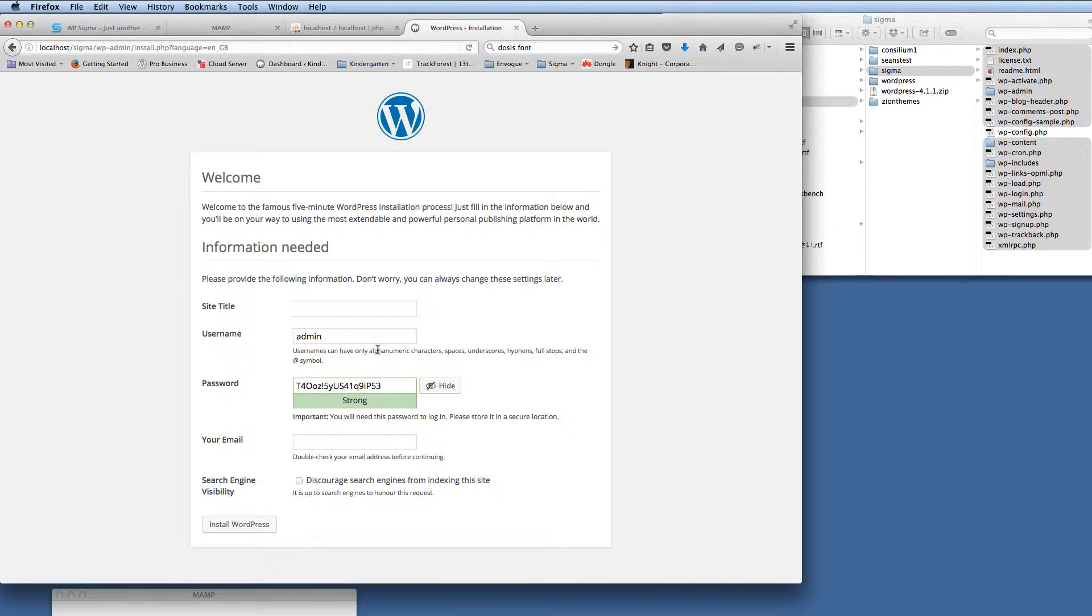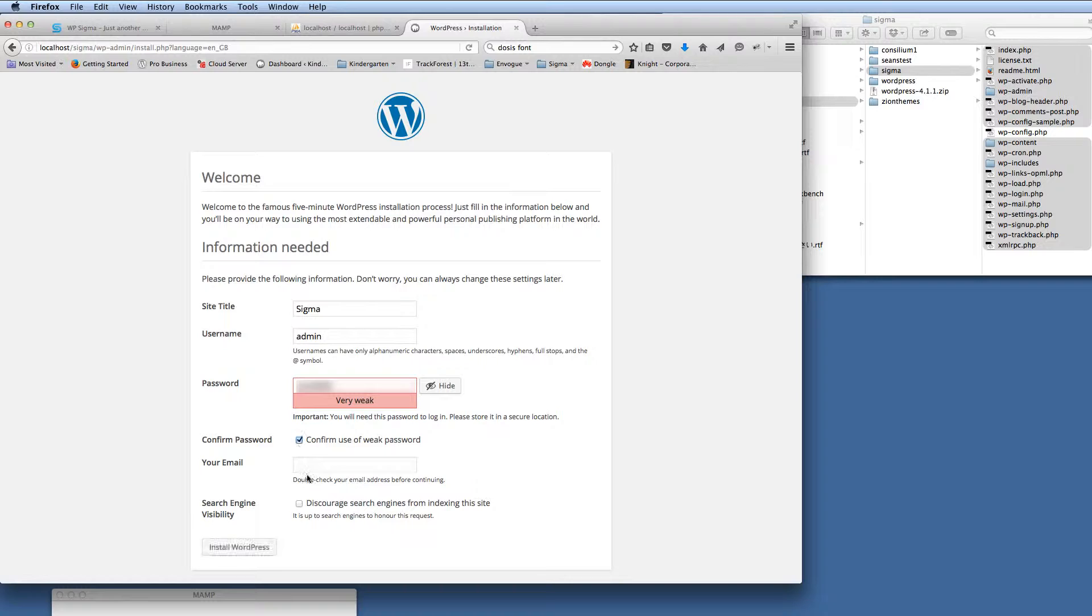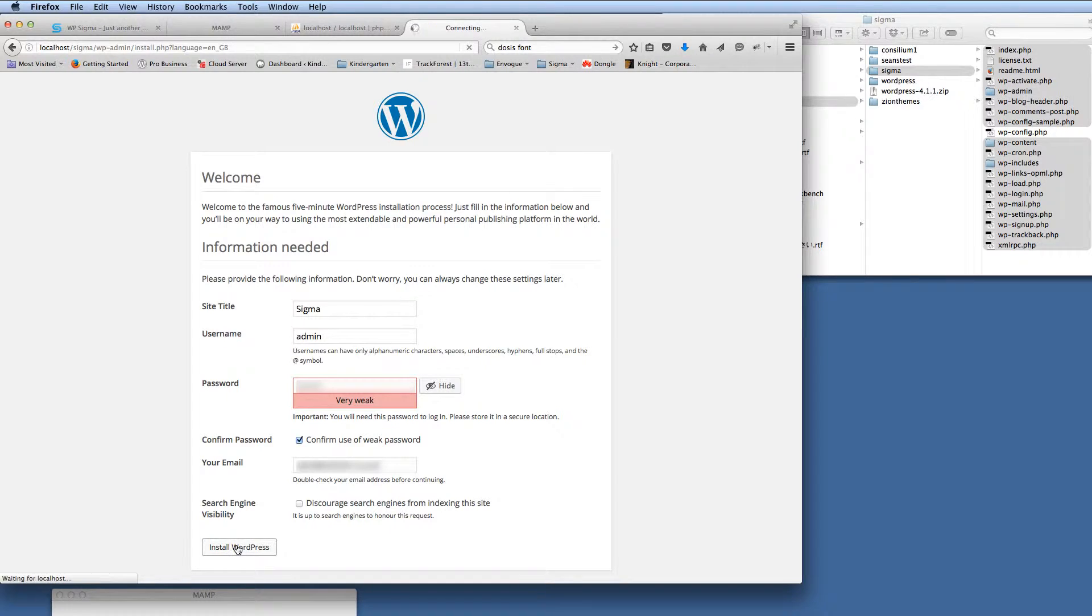So we're on the install, so we just give it a title. I'm going to call it Sigma, obviously, but you'll give it your project name, username admin. I'm going to keep that password, the password that I want. And then my email address, just stick that in there. So install WordPress.